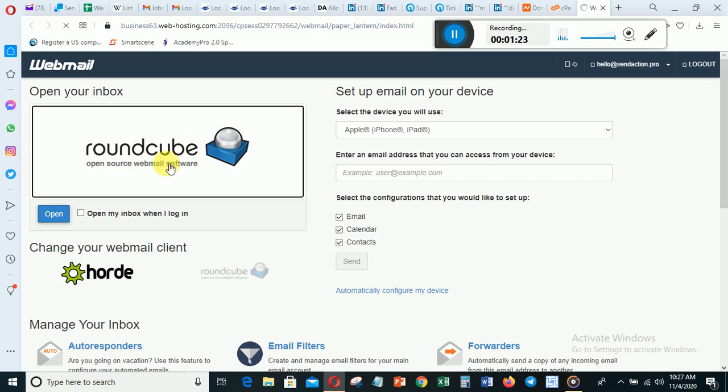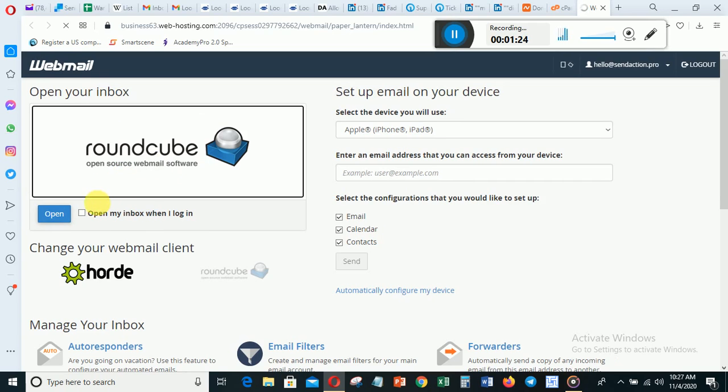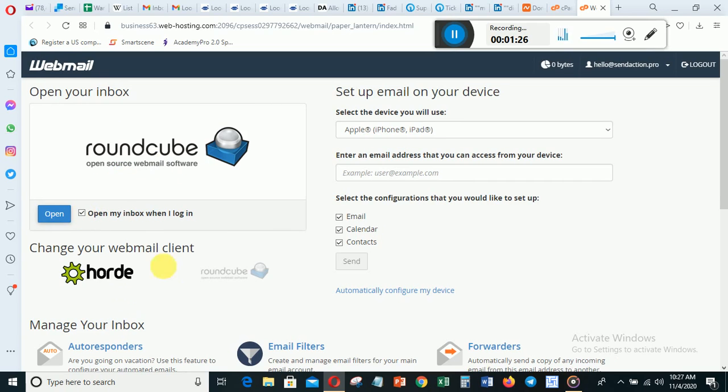For the first time, you'll need to click Roundcube or any of these email clients.